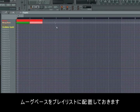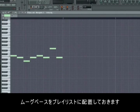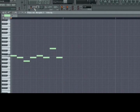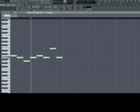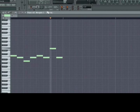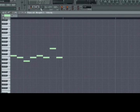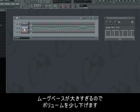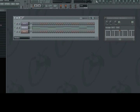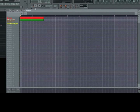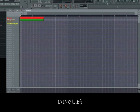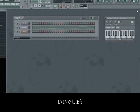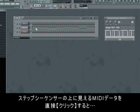To activate the Moog bass we need to go into the playlist and mark it. Well, it's a bit loud, so we'll turn it down a little. That's better.